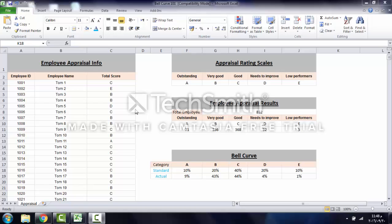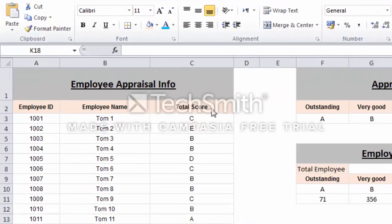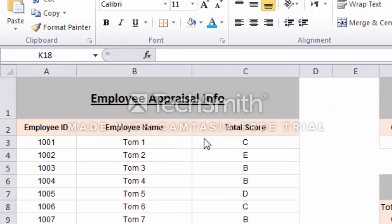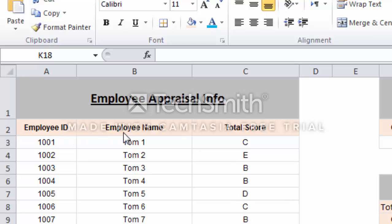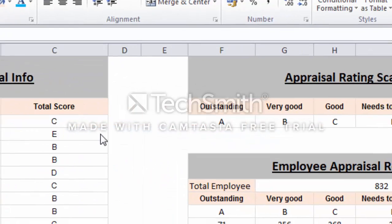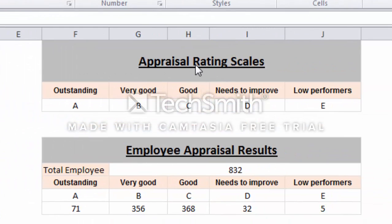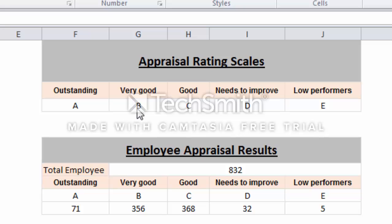Today we're going to learn how to create a bell curve for employee appraisal results. First, you have the employee appraisal information: employee ID, name, status score, and appraisal rate. The appraisal rating scales are A is Outstanding (top employee), B is Very Good, C is Good, D is Needs to Improve, and E is Low Performance.